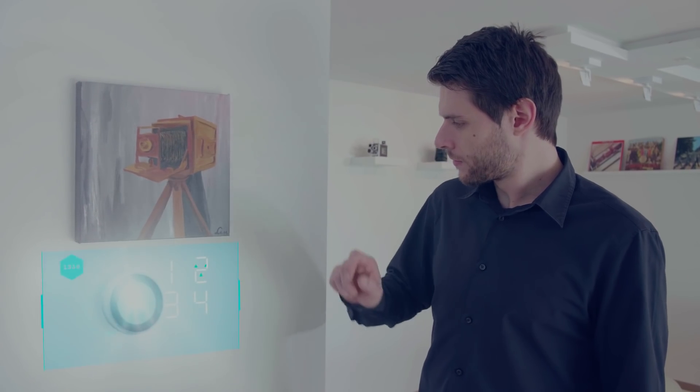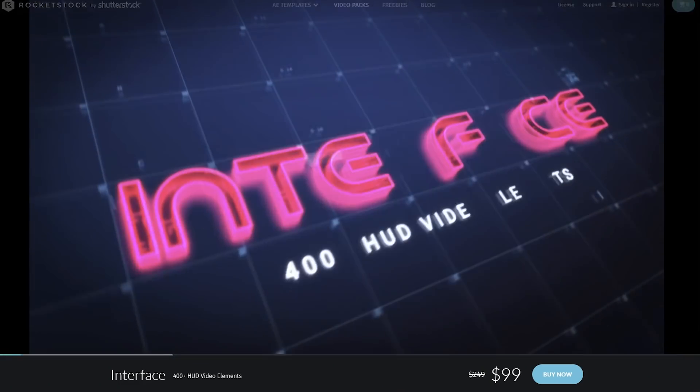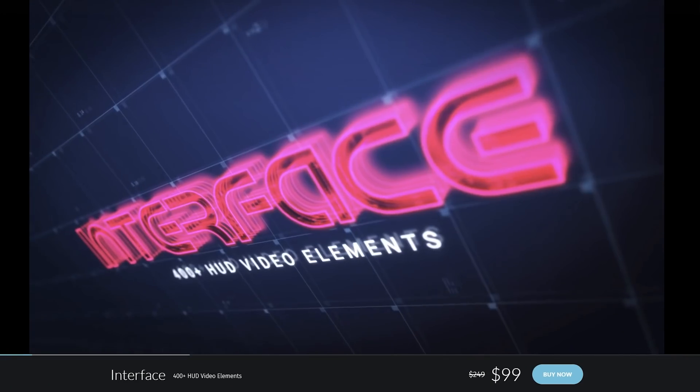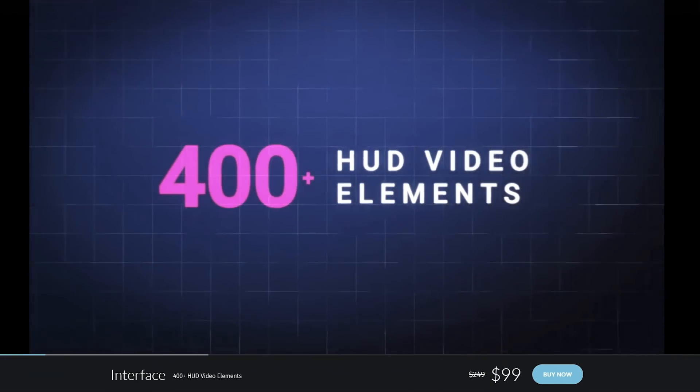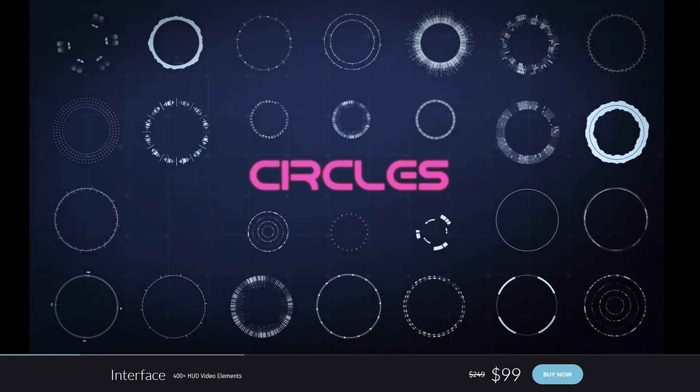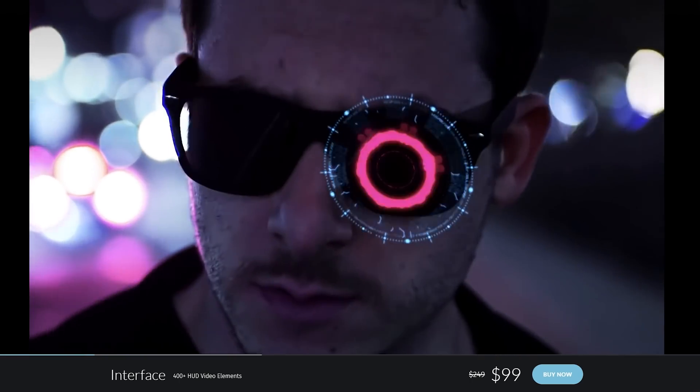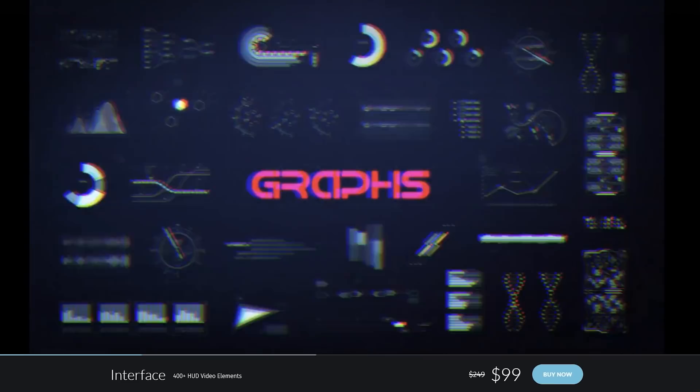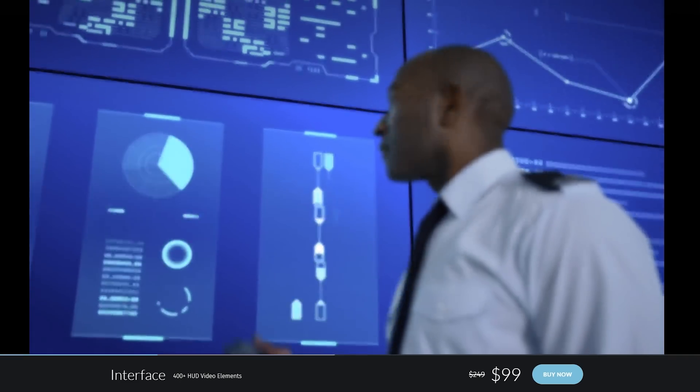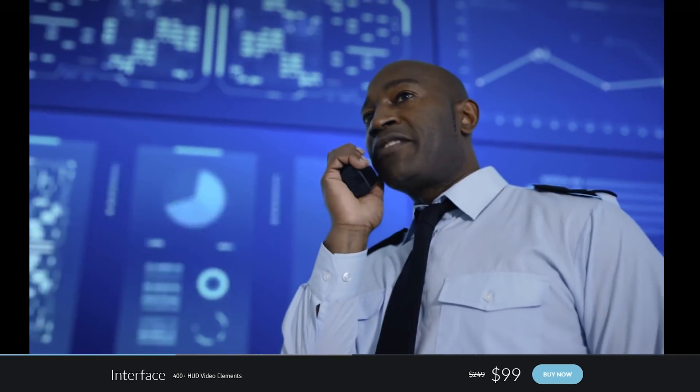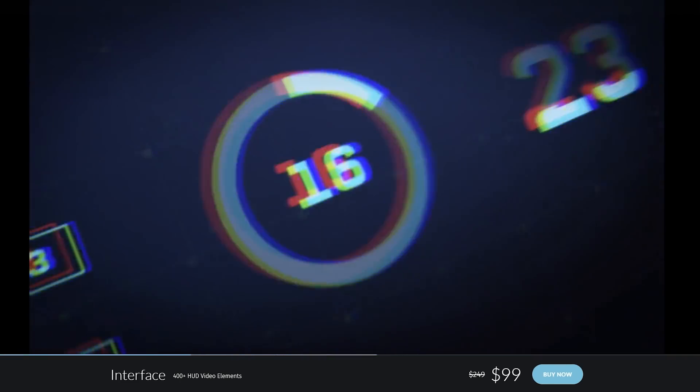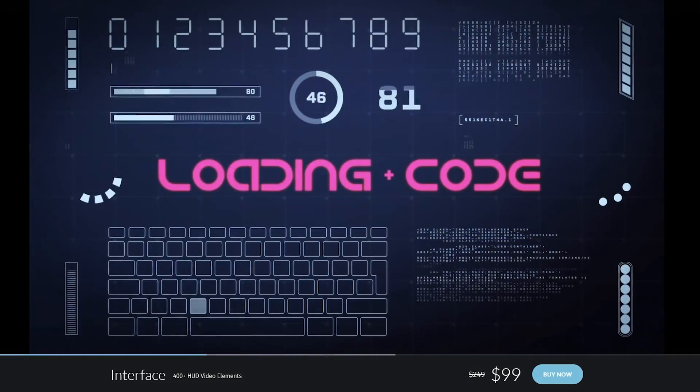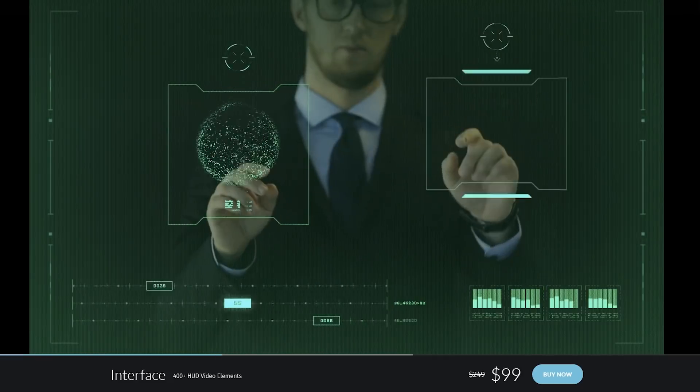In the beginning of the intro you saw me pressing a sci-fi interface. This was created with Interface, a video pack from Rocketstock who are sponsoring today's episode. With a collection of more than 400 elements, it's a simple matter of dragging the visuals you want to create a unique display, interface and more. Visit the first link in the description below to find out more.